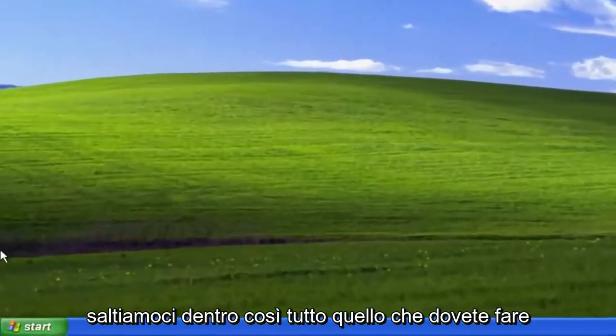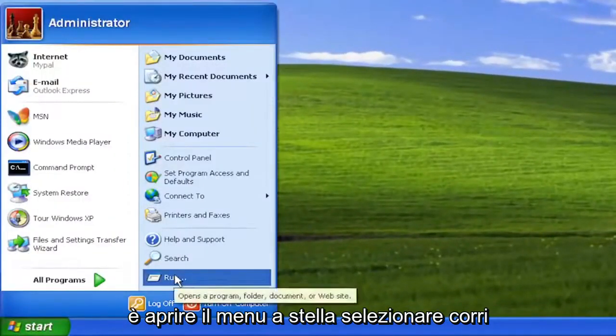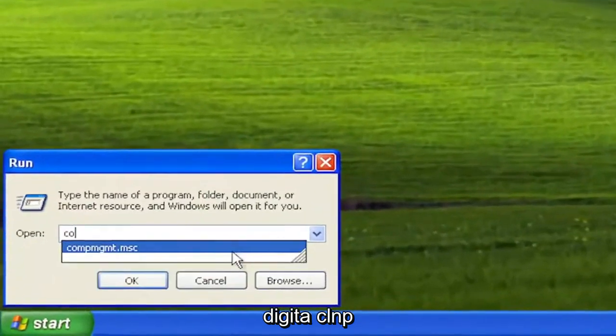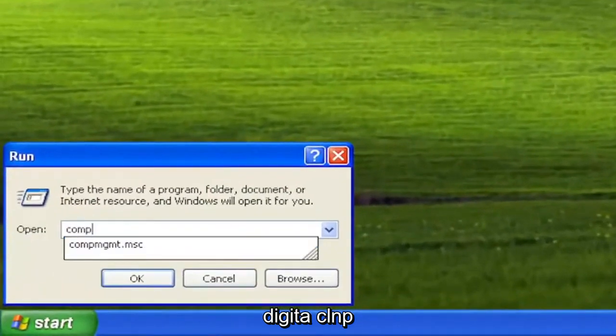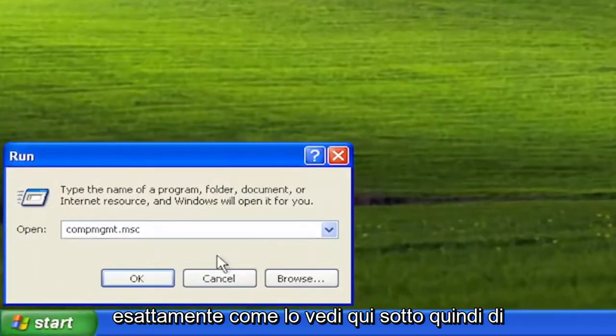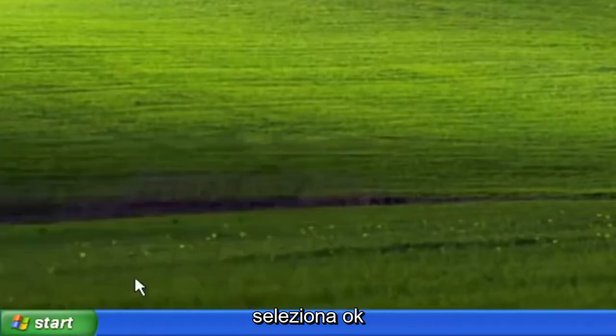All you have to do is open up the Start menu, select Run, type in compmgmt.msc, exactly how you see it down here. So again, compmgmt.msc, select OK.